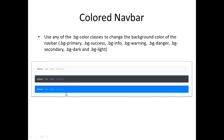We can also color our navbars. Use any of the bg-color classes to change the background color, or you can create your own color. You can use bg-primary, bg-success, and other color classes. Here we have bg-light, bg-dark, and bg-primary — we can use these colors to color our navbar.